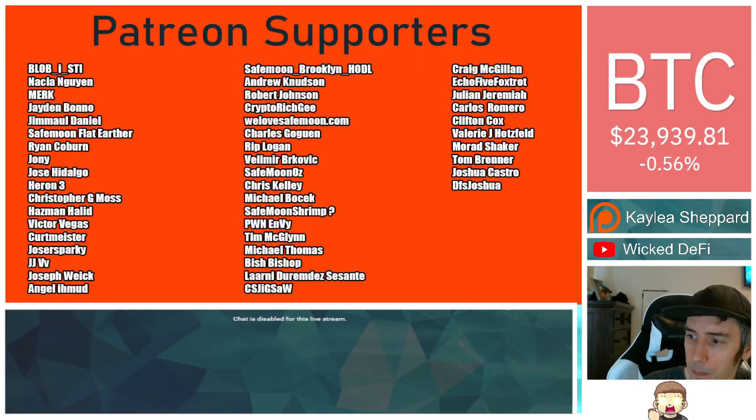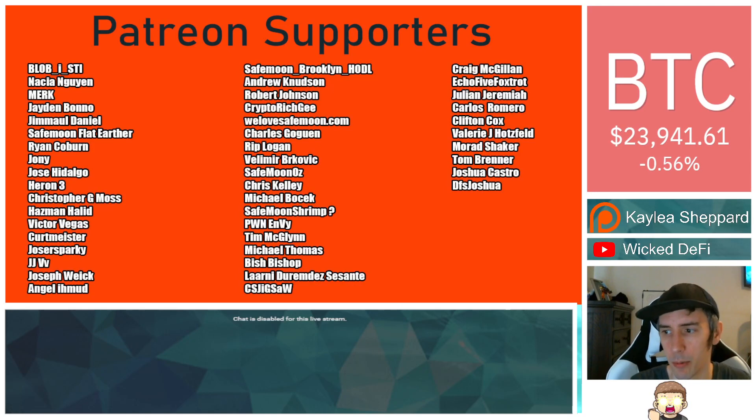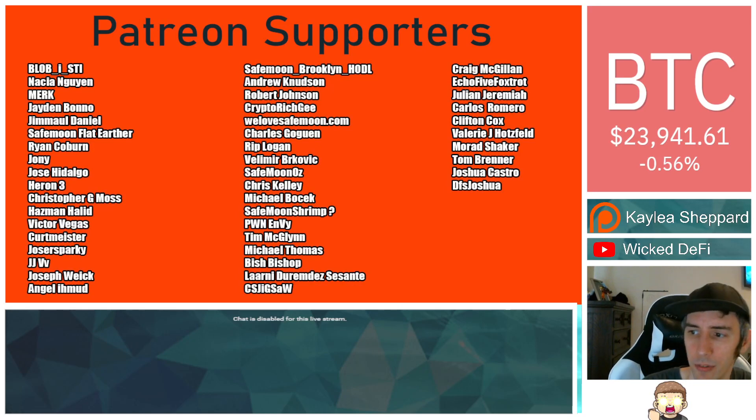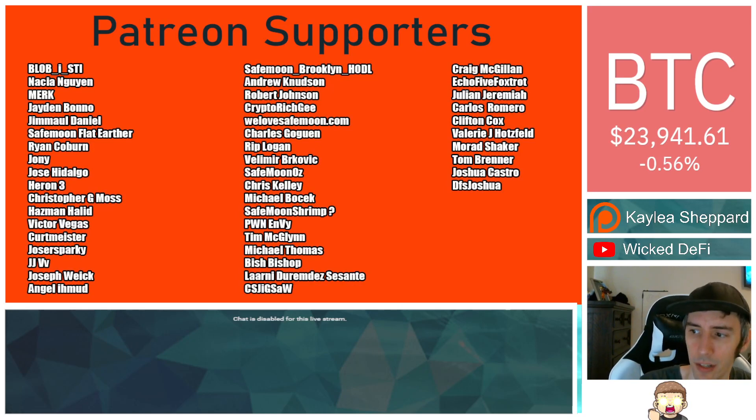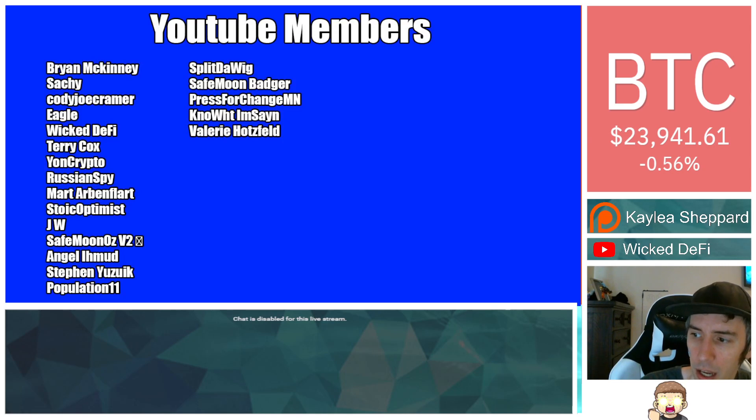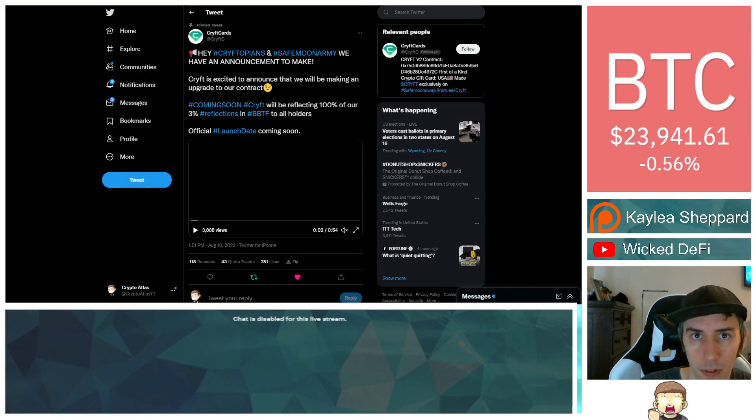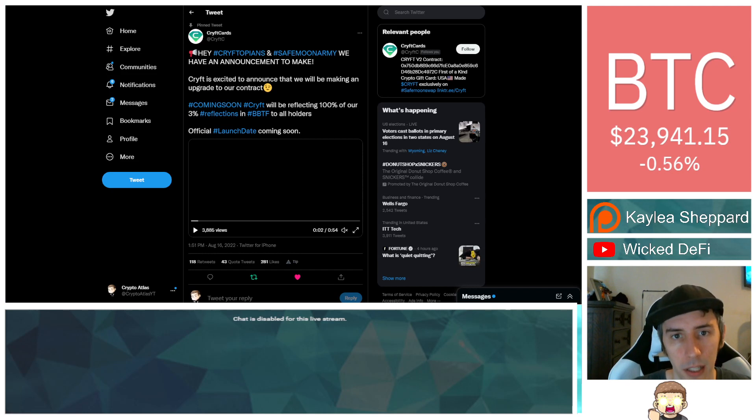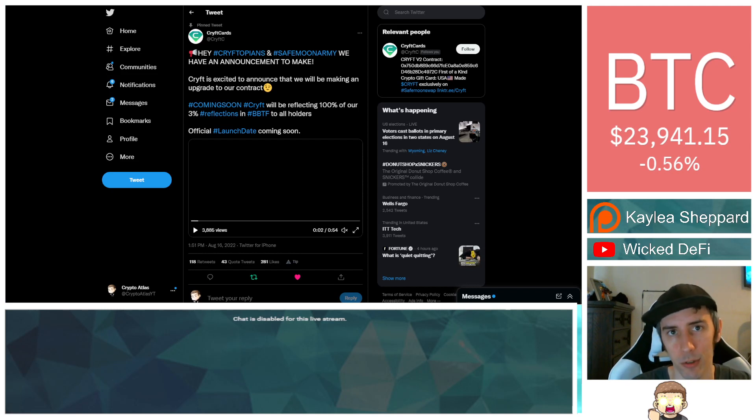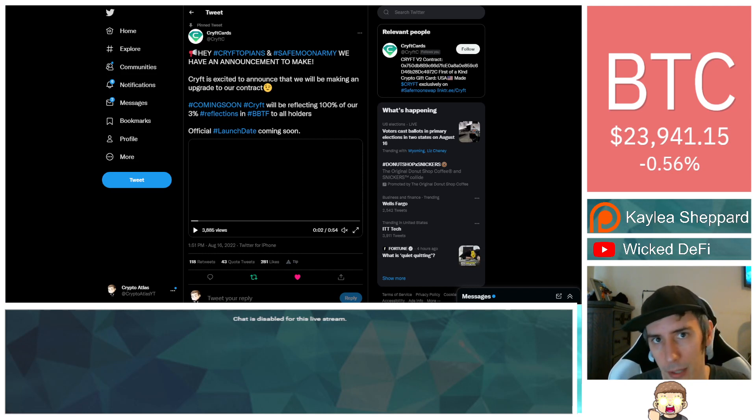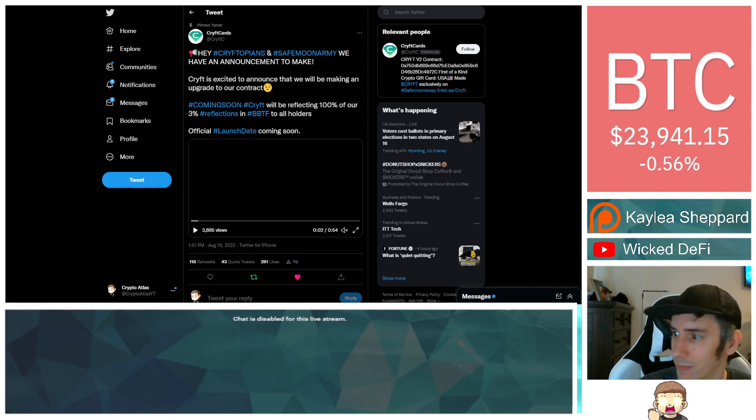Thank you so much to my Patreon supporters, double shout out to WeLoveSafeMoon.com, Murad Shaker, Victor Vegas, SafeMoon Oz for being higher level patrons. Thank you to my YouTube members as well. Again, I am not a financial advisor, this is not financial advice. Please do your own research. Don't forget to hit subscribe and the thumbs up button. God bless, and we will see you in the next episode.